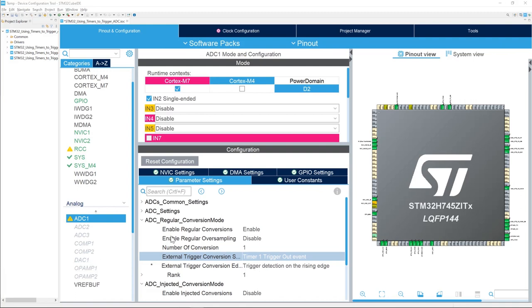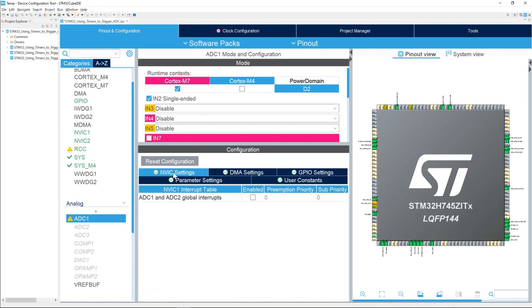We want to toggle an IO after each ADC conversion. For doing this, the best way is to enable the ADC interrupt, the global interrupt. Basically, we will do the toggling of the IO in the callback function of the ADC ISR, or interrupt service routine.